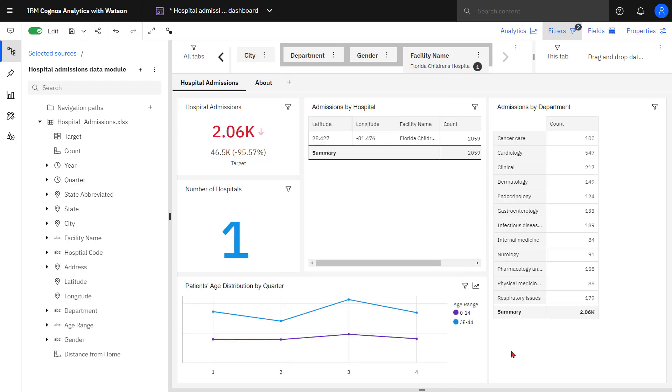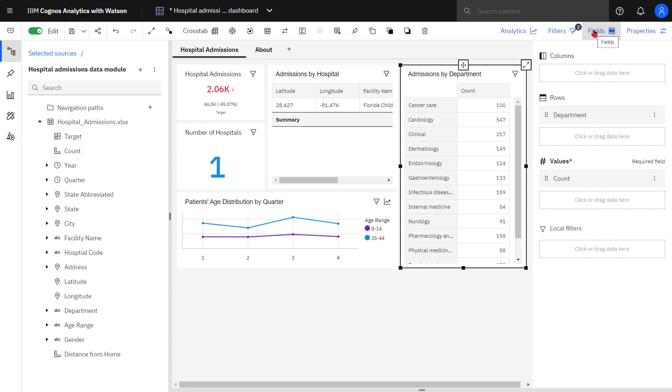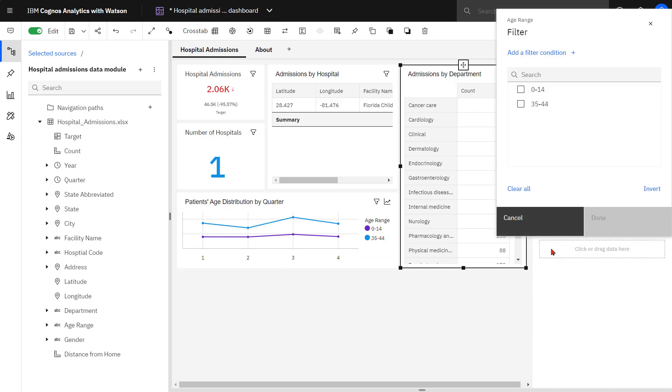Cascading filters also work with local filters on a visualization. Selecting the Admissions by Department and Fields, when I drop Age Range on the Local Filter slot, I can see the age ranges have been filtered for the children's hospital data.